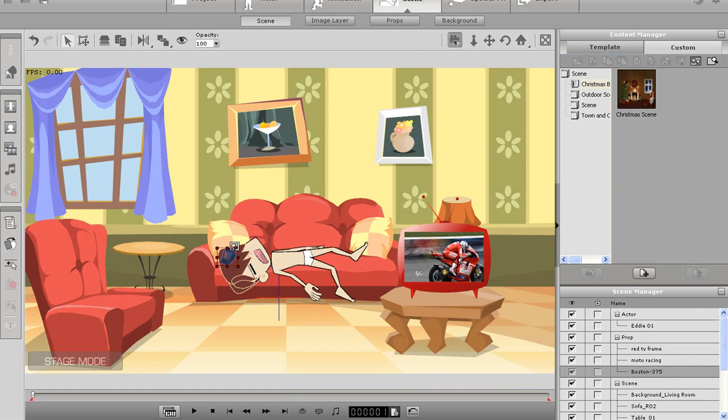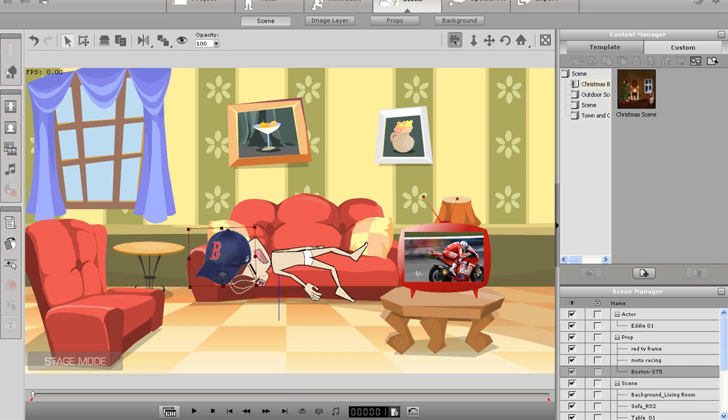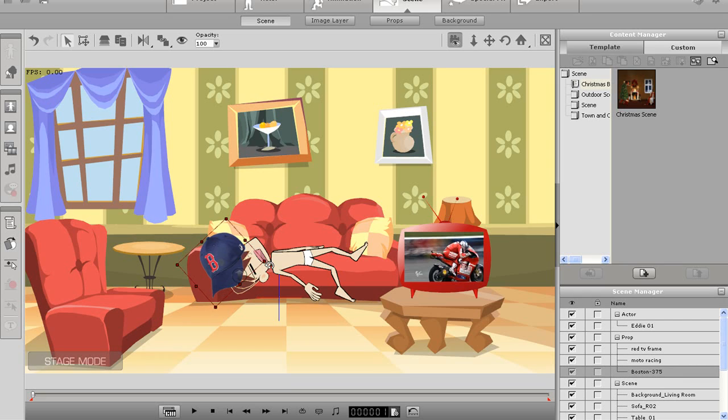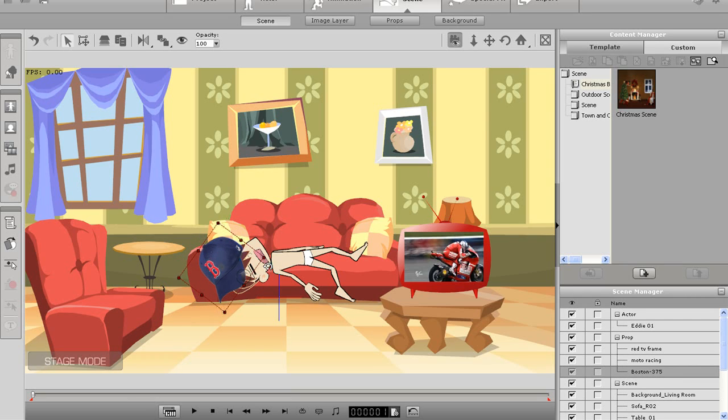You can also rotate any prop by hovering your cursor just outside the selection box until you see the rotation cursor appear, then click and drag. I'll position it nicely over his head before moving on to the next item which is the animated flash file.